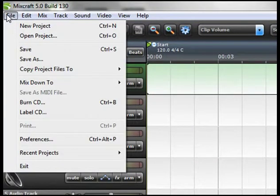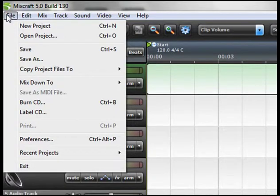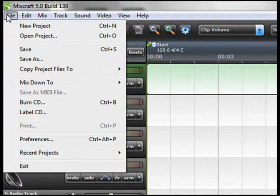If you click on file you can go down and see open new project, create new project, save, save as, burn, label, etc.